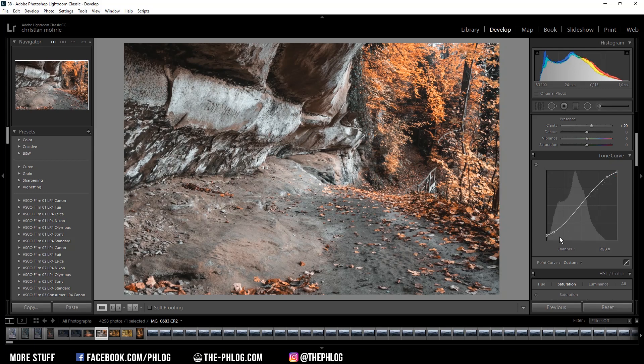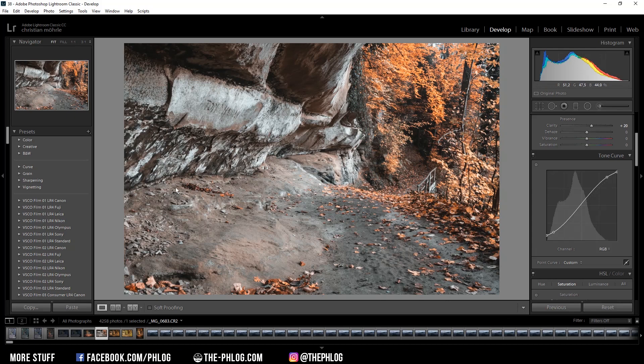And that's it for the settings for the preset. Of course you can use different settings for your own taste, but I think those settings will be a good starting point to further edit the image.